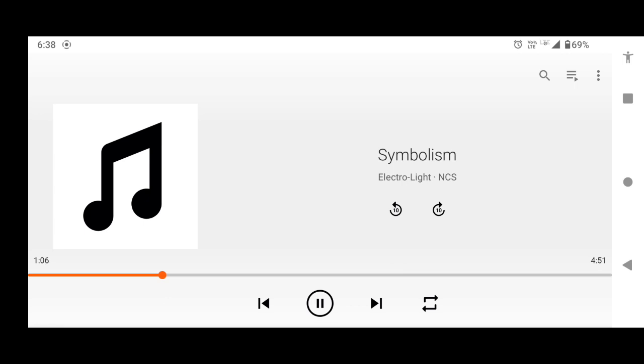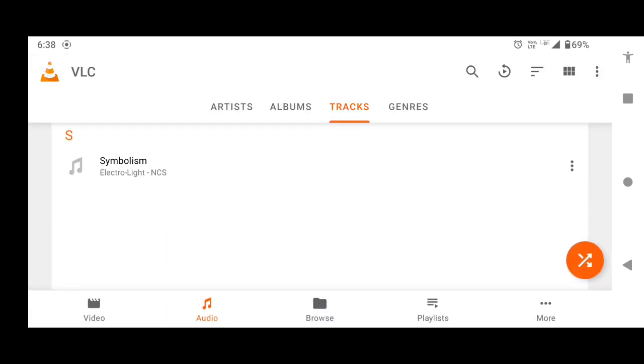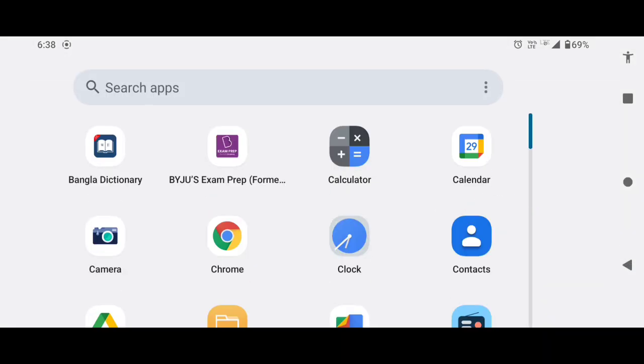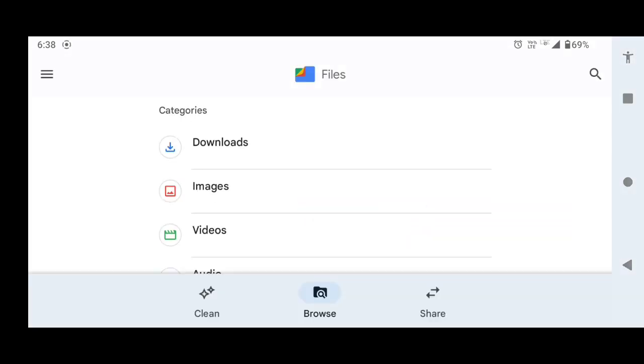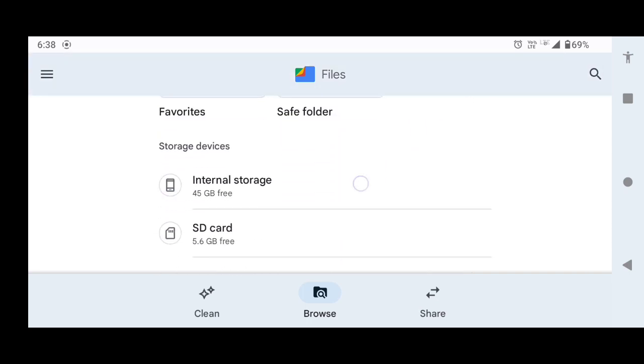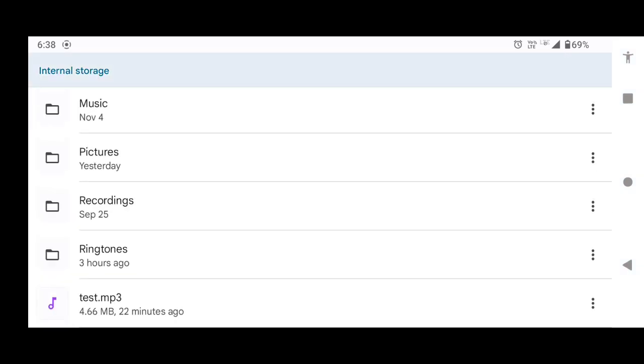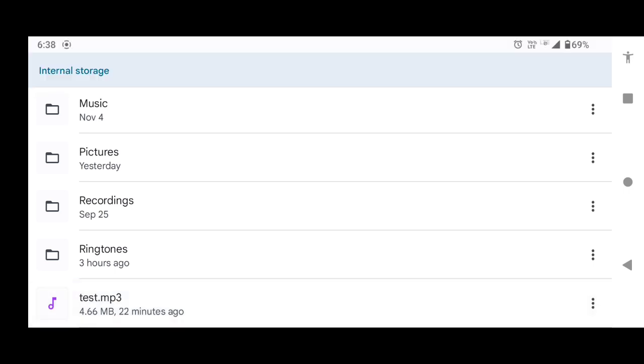So let's begin. At first make sure that the audio is in the internal storage of your device. As you can see we have placed the audio in the internal storage of our device.